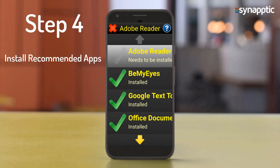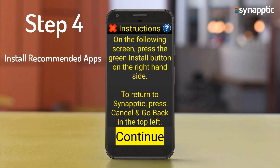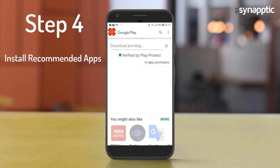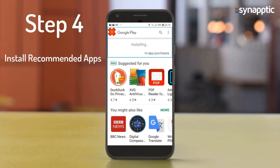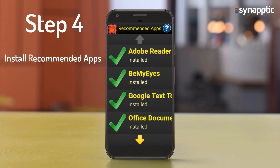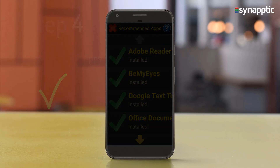Adobe Reader needs to be installed. On the following screen, press the green Install button on the right-hand side. Press Continue, then press the Install button in the Play Store and wait for it to finish installing. Once all recommended apps are installed, you'll see the Recommended Apps screen confirming all apps are installed.